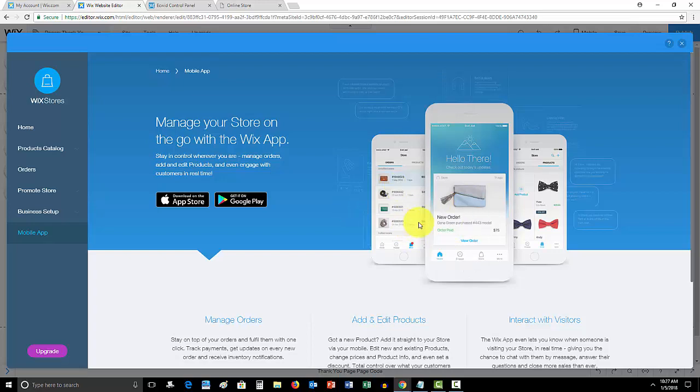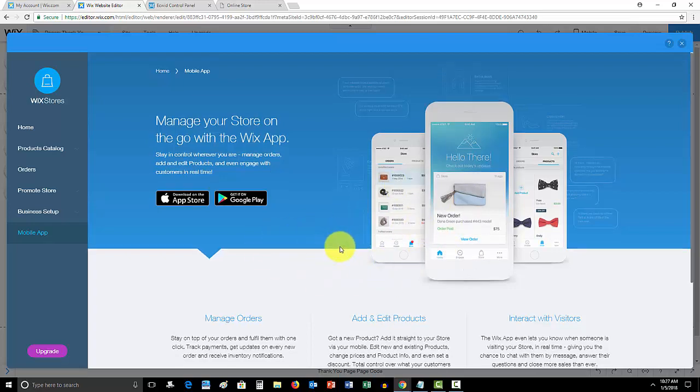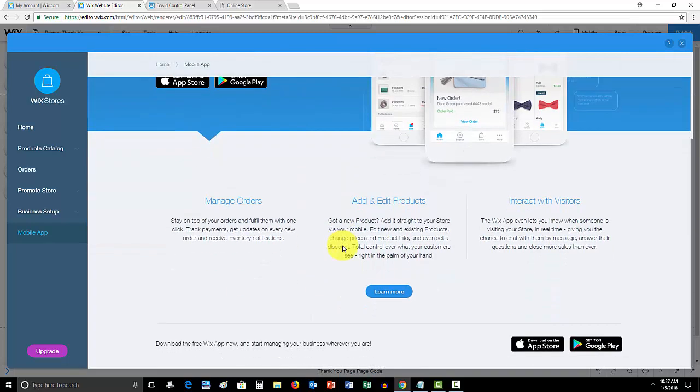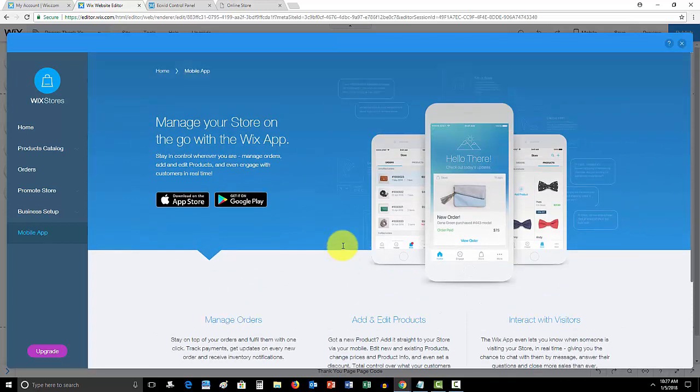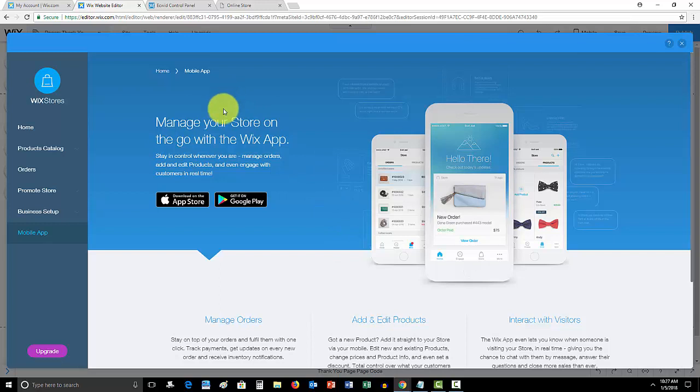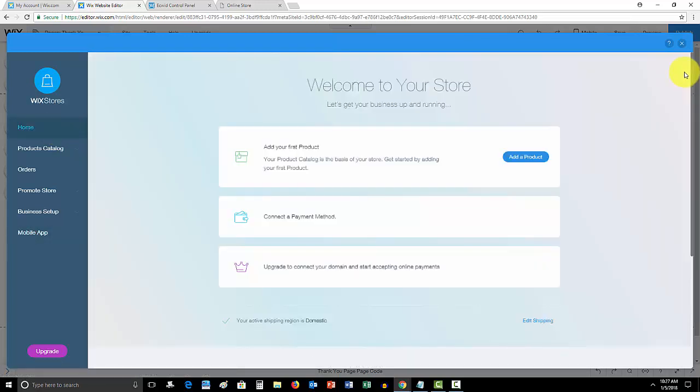So this is something that's very convenient and easy because you get notifications sent to you as soon as orders have been made on your online store and you could go ahead and view the order and fulfill it or manage the order. You can even add and edit product straight from the Wix mobile app as well.